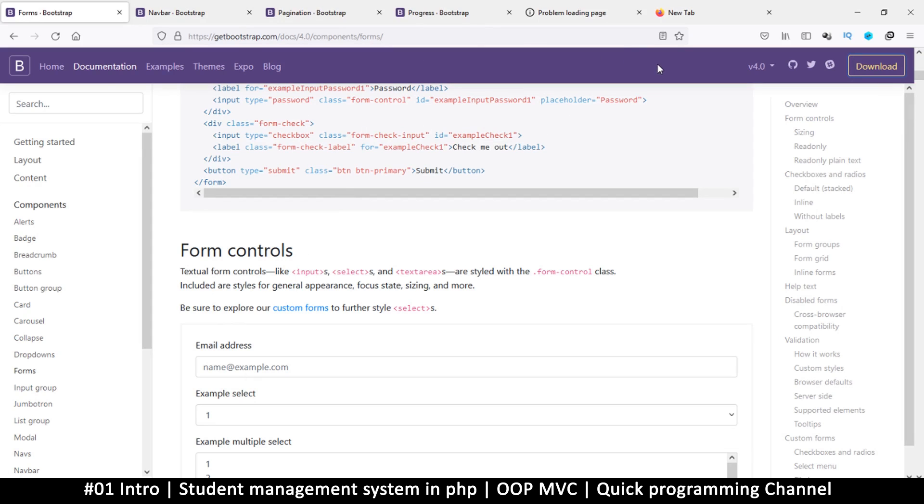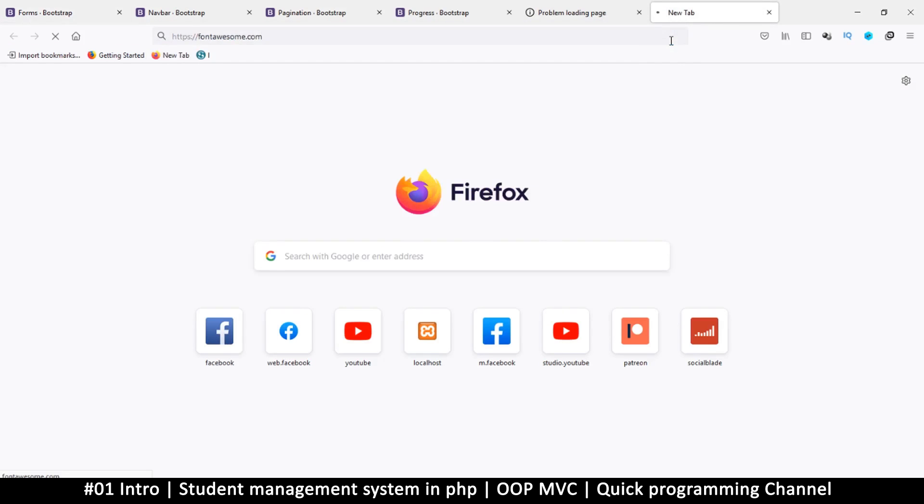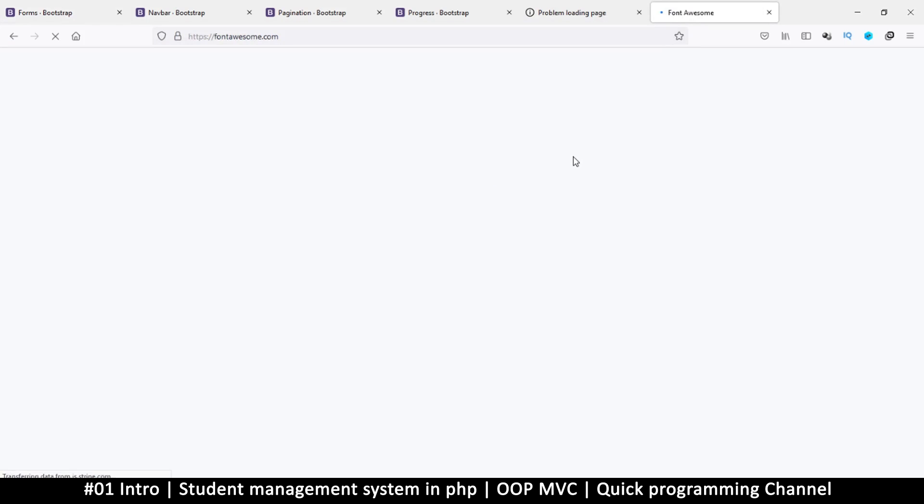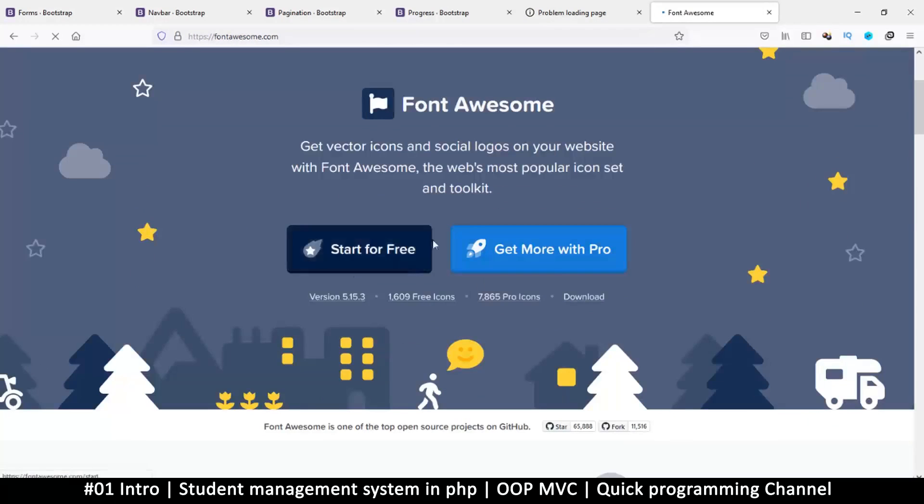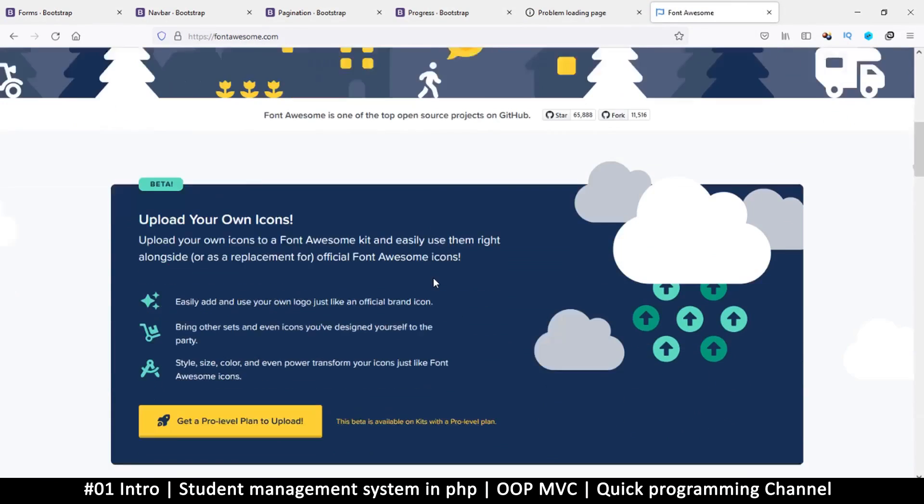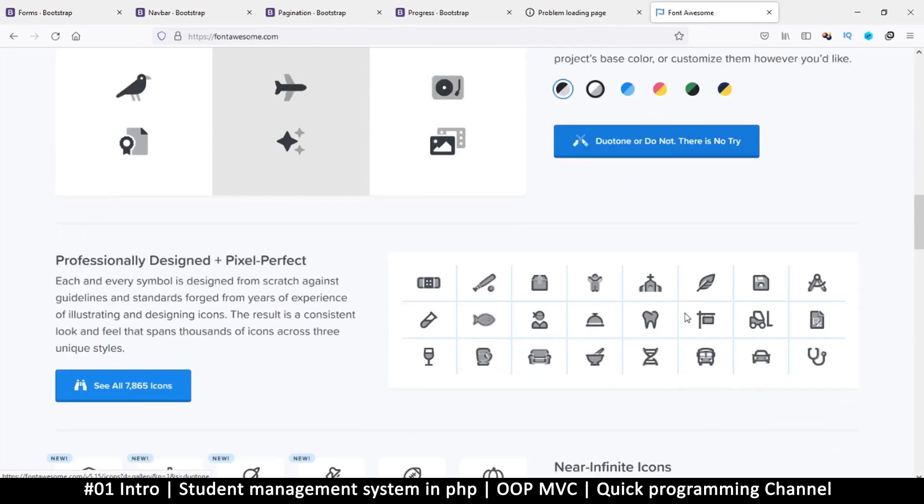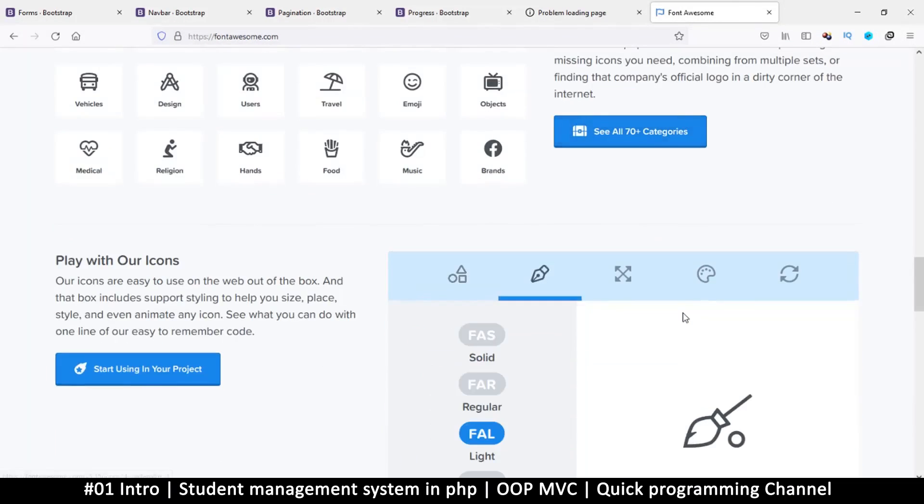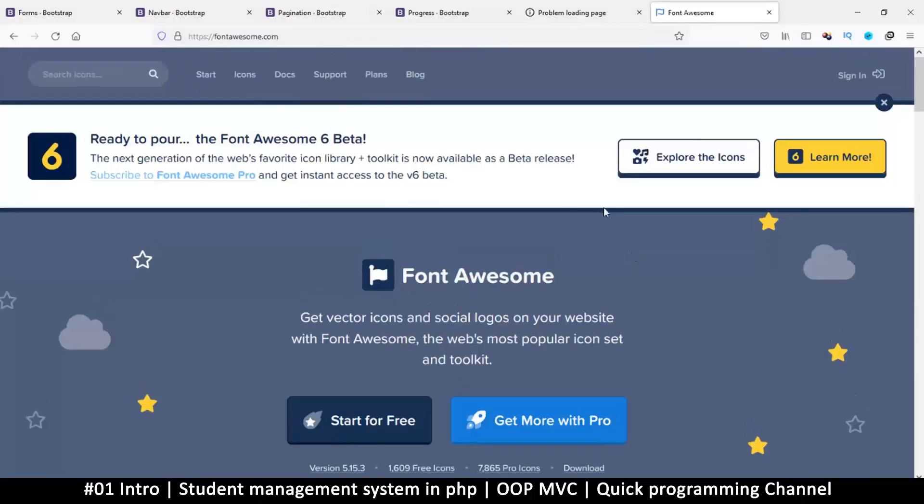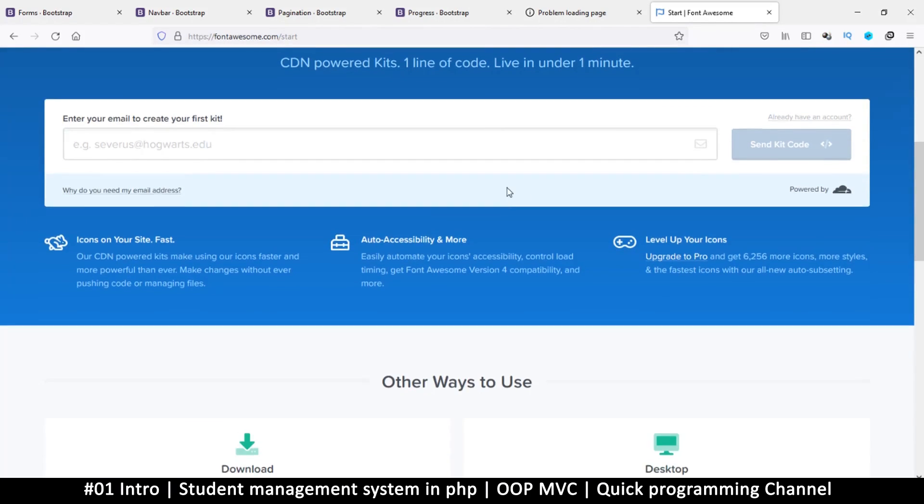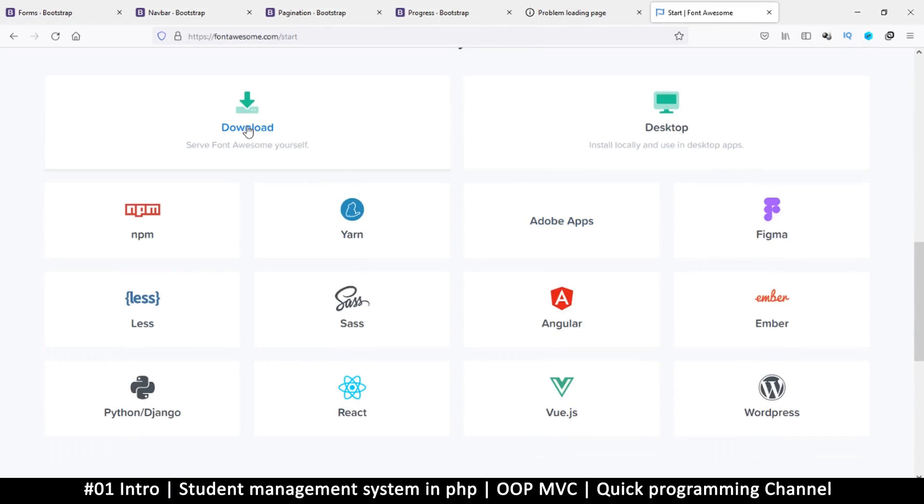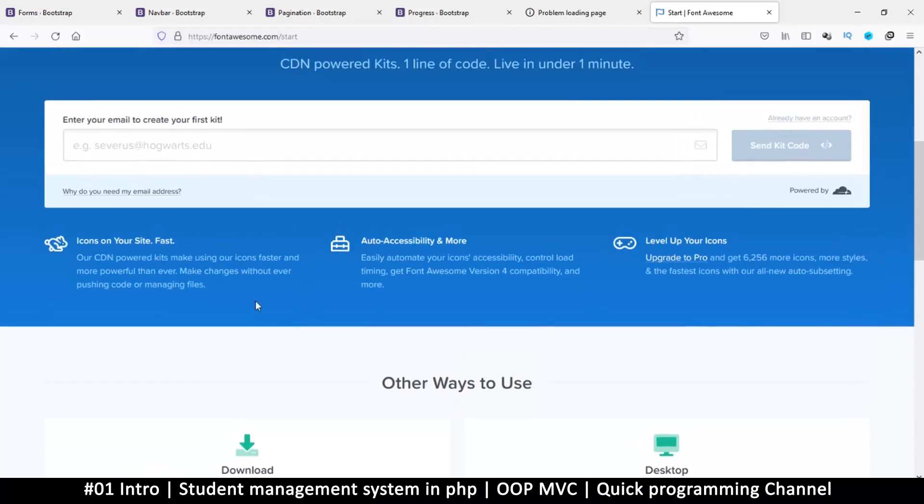Keep in mind that you don't need Bootstrap for this project at all—you can just use normal CSS and it's going to work fine. We just want to speed up the process here. Then go to fontawesome.com and we're going to get some Font Awesome as well. Font Awesome is for icons. Download the free version—don't download the desktop version, download Font Awesome for the web.